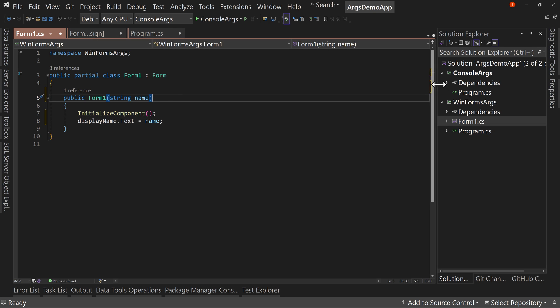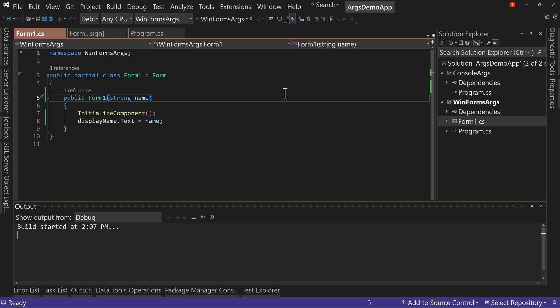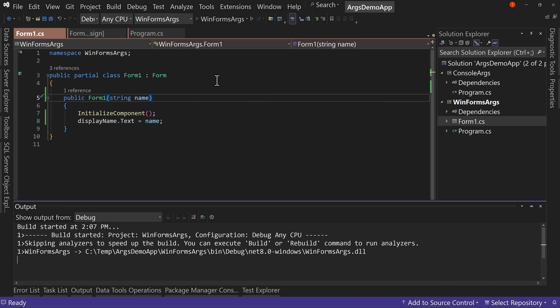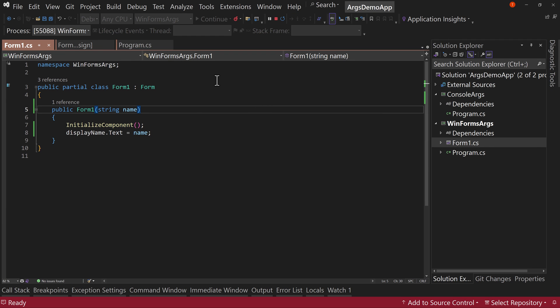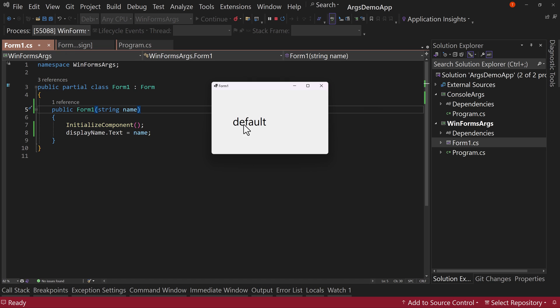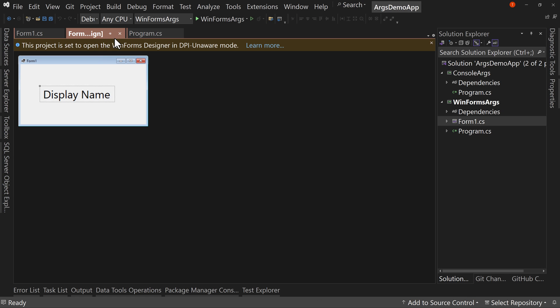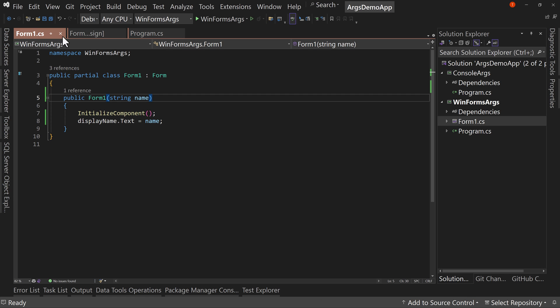Okay. And let's set this as a startup project and run this application. Just see what it has, we don't pass in any arguments. So it should be the default, right? And sure enough, it says default here, even though the designer, let's close this out. The designer says display name. So cool. That's something.